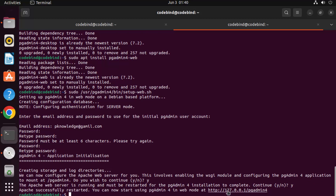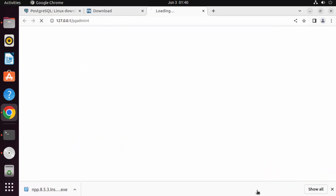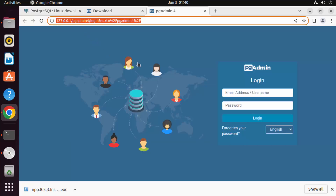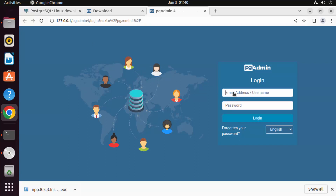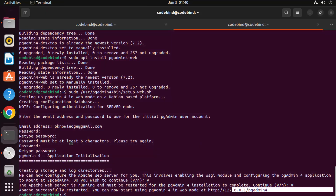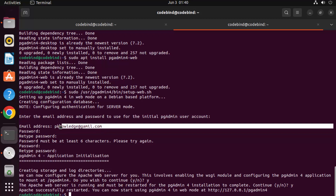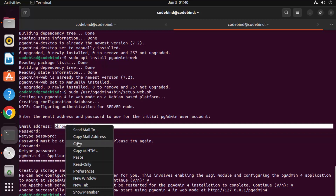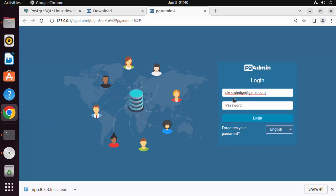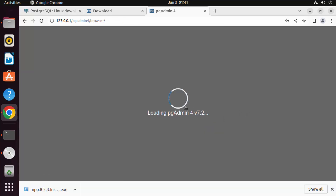Now you can open pgAdmin in your browser using the provided link. You can click on the link or copy and paste it into your browser. pgAdmin is now loading in the web browser. Enter the same email and password you used during configuration to log in. Note: the email used here is a fake one. Enter the password and click Login — you are now logged into pgAdmin.